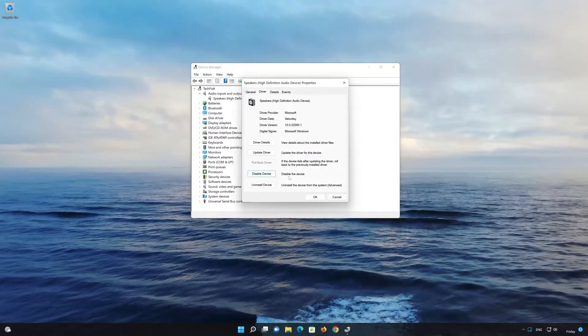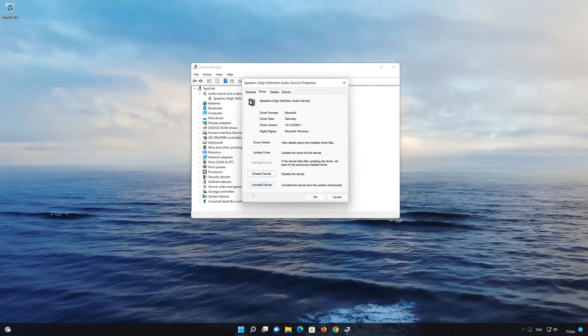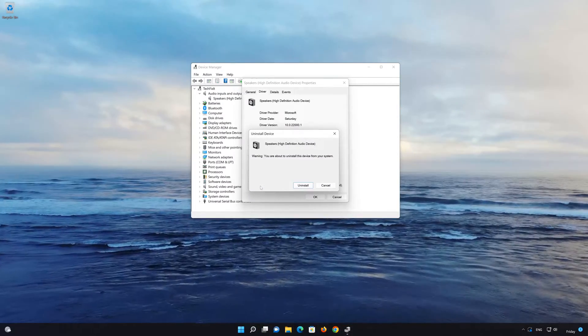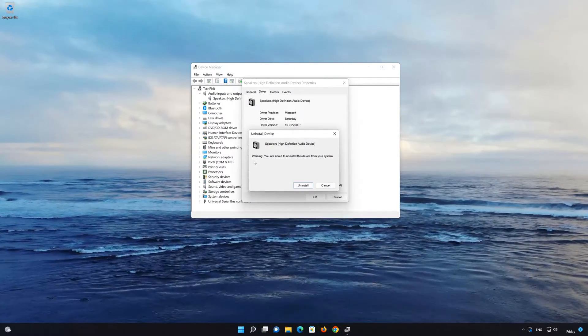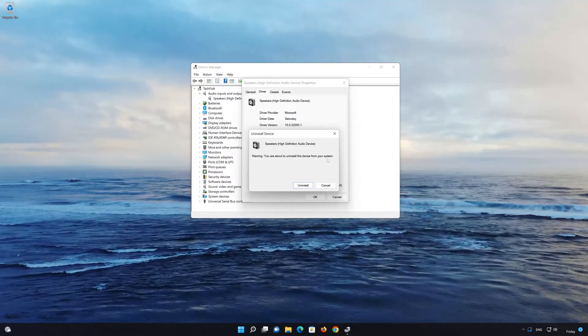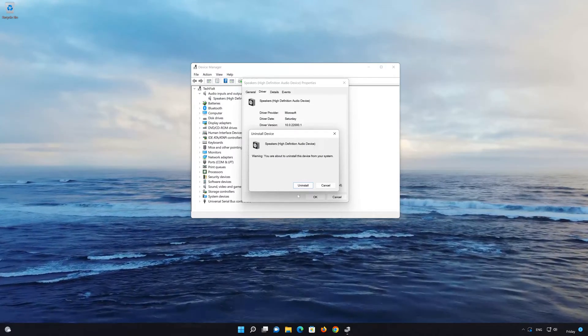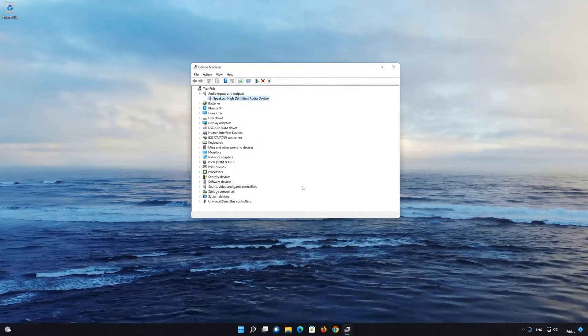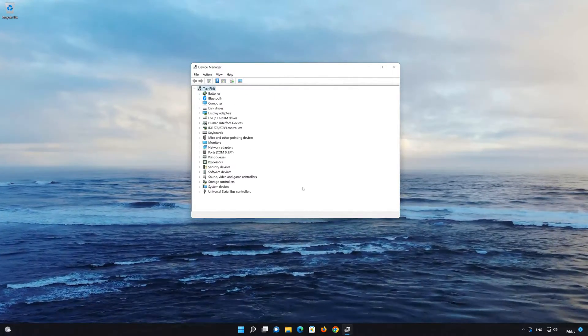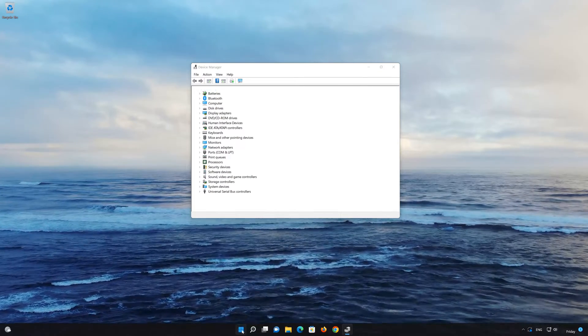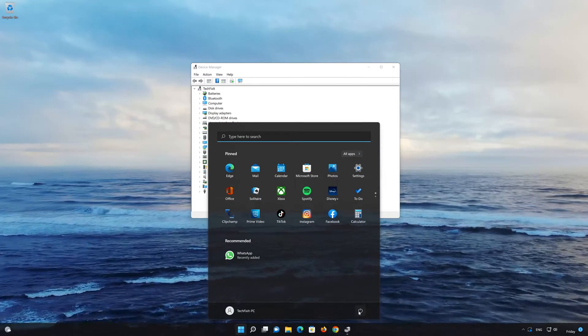In the next solution we'll delete and replace the audio driver in case it's damaged or corrupt. Restart so Windows automatically installs a new audio driver if the audio driver is damaged.